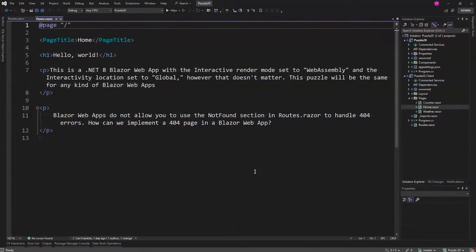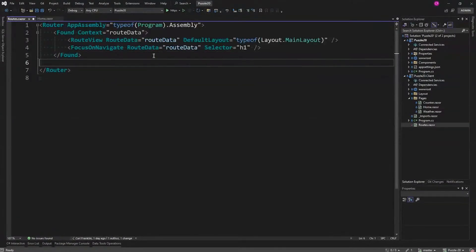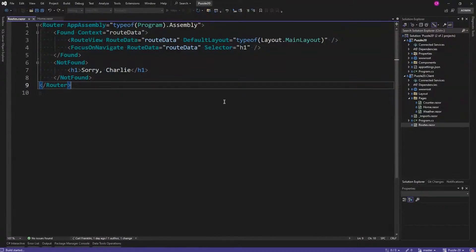Okay, so this week's puzzle. This is a .NET 8 Blazor Web App with the interactive render mode set to WebAssembly and the interactivity location set to global. However, that doesn't really matter — it could be any interactive render mode; the puzzle will be the same for any Blazor Web App. Blazor Web Apps do not allow you to use the NotFound section in Routes.razor to handle 404 errors — in other words, when you go to a route that doesn't exist. This is what we could do in .NET 7 with NotFound and some custom markup, but it doesn't work in a Blazor Web App for .NET 8.